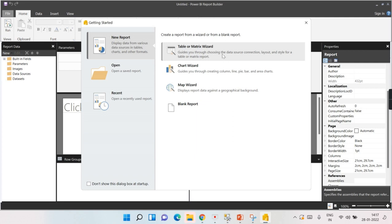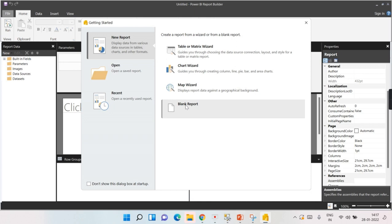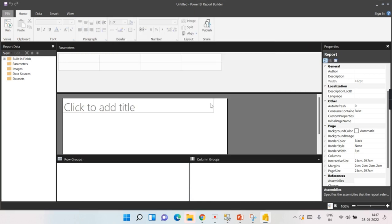The wizard guides you through connecting to the source, getting the dataset, designing your report, and viewing it. If you are very new to paginated reports, the wizard gives you a rough skeleton or initial version that you can then enhance. If you want to go by blank report, everything you need to do manually one by one. Let's go with blank report so I can explain what's present in paginated reports properly.